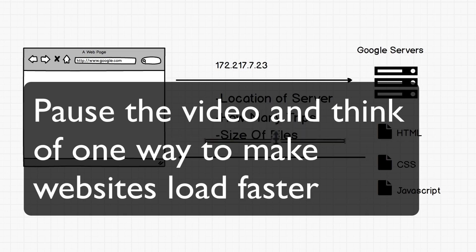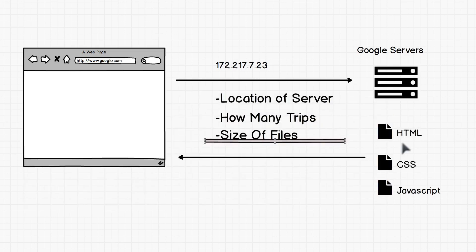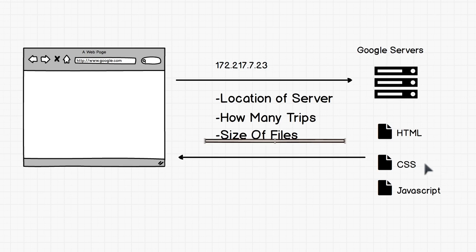size of files. Again, if this HTML file or CSS file or JavaScript file is massive and it's 100 megabytes, well, that's going to be a lot slower to transfer over the internet than it is if it was just a couple of kilobytes.